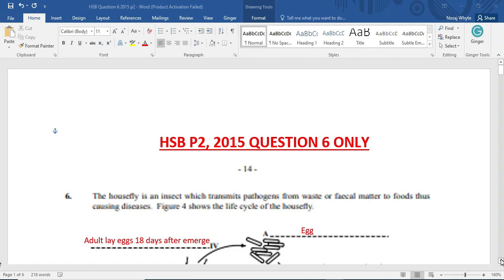Thanks for joining me with another CXC past paper question. Today we are looking at HSB paper 2, year 2015, and we are going to be looking at question number 6 only.